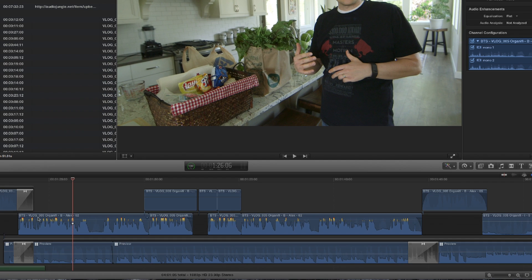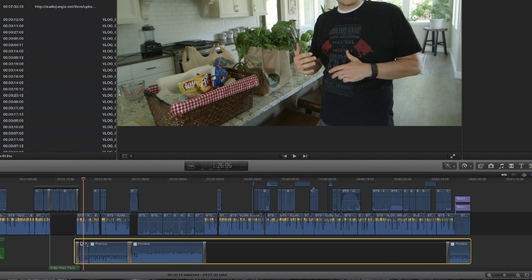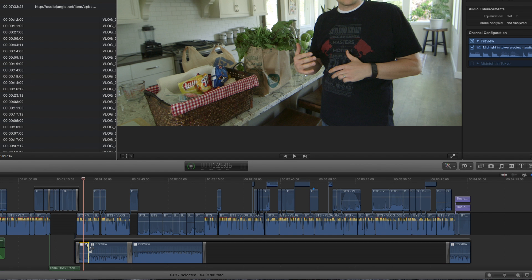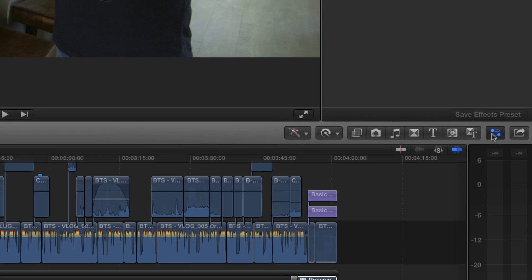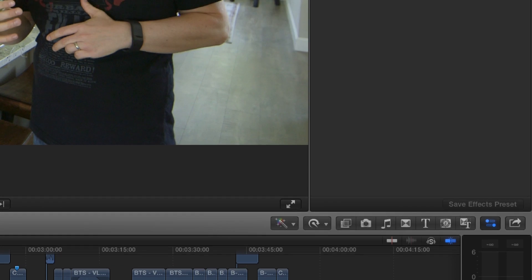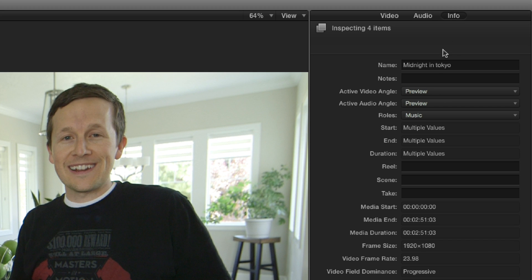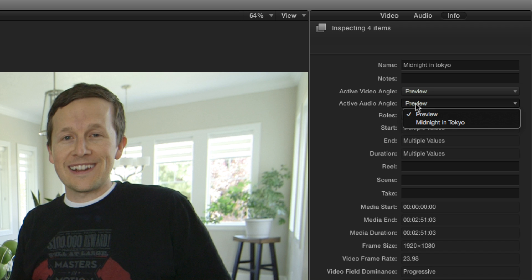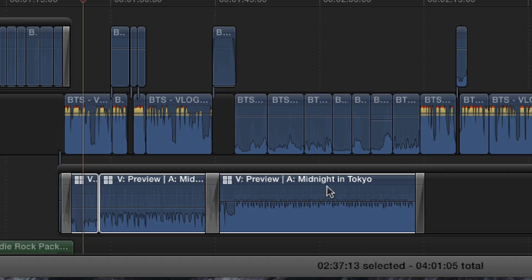So now what you're going to do is I'm just going to select all these clips. I'm going to come over into the inspector. I'm going to go into info. And instead of the active audio angle being preview, I actually want to make it the one I just named, which was midnight in Tokyo. And now if you look down here, that's what I have. I have the audio track A going to midnight in Tokyo.